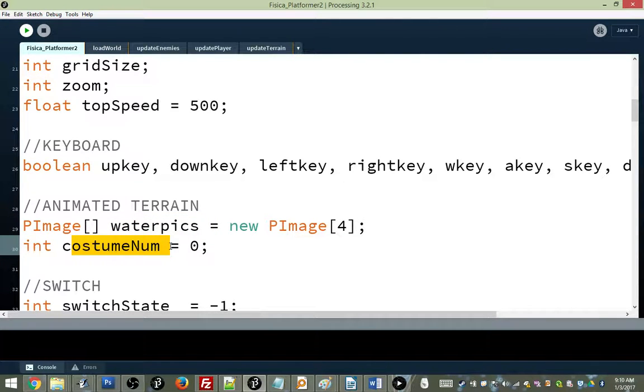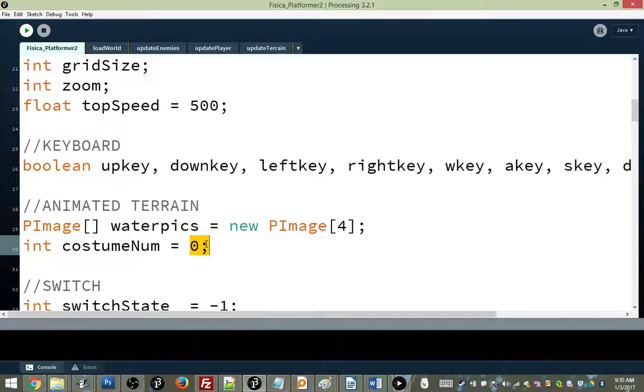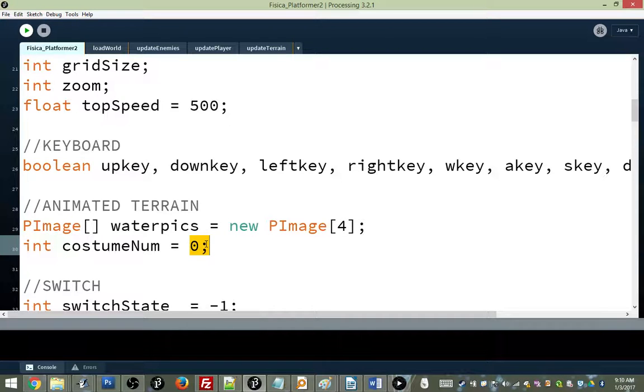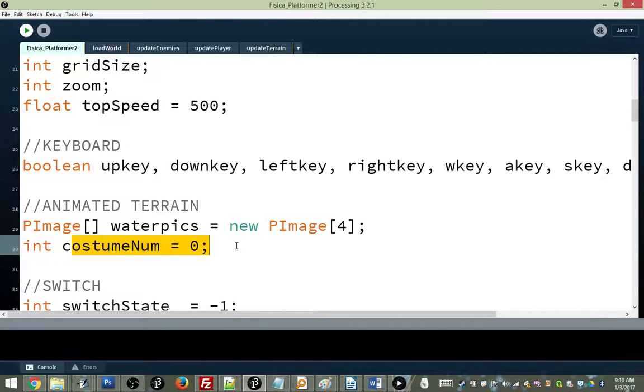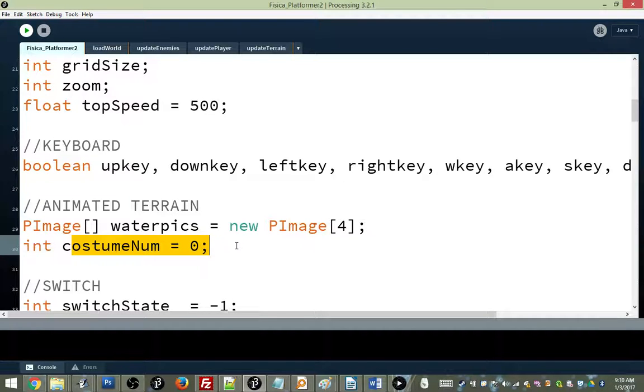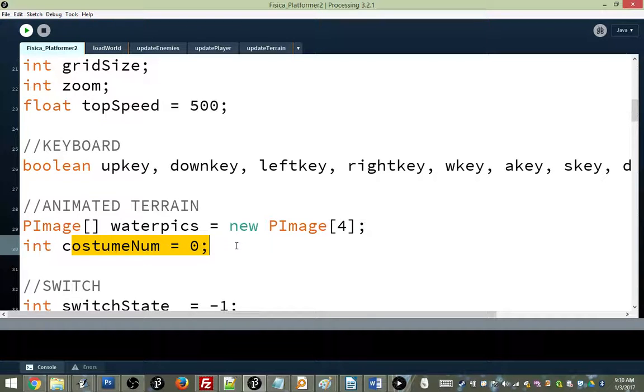It's going to keep track of what is the current picture that our surface of our water is using. So it's going to start at zero. Why does it start at zero? Because index starts at zero. Exactly. That means if costume number is zero, that means that we're looking at our first picture. Eventually what we're going to do is we're going to change costume number to one, and then two, and then three. And then what are we going to do? Are we going to change it to four? No. We can't change it to four. Why? Because that would be out of bounds.